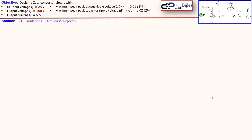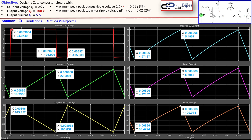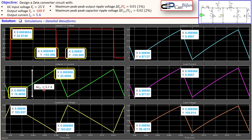Looking at the detailed waveforms, the inductor voltage L1 goes up to a maximum of 25 volts which is VS and down to minus 105, giving the two extremes. The capacitor current goes up and down but stays in continuous current mode because it's always positive. For inductor current L1, the peak is 2.1 amps but we calculated the maximum allowed was 2 amps, so it's slightly larger by 0.1 amp — something we may need to address.